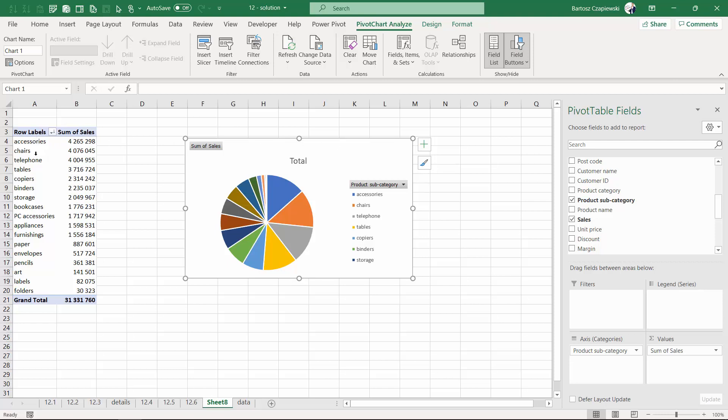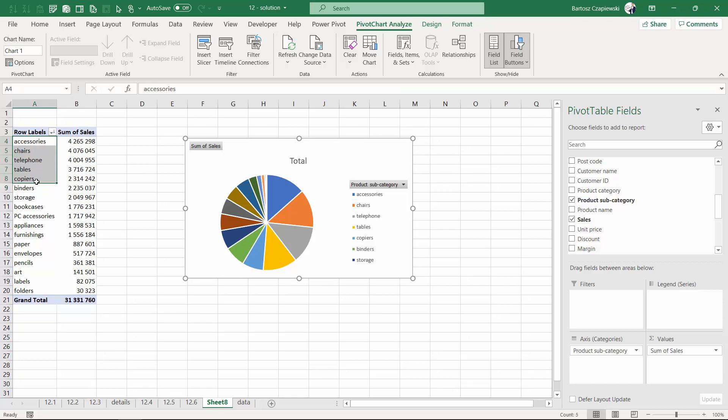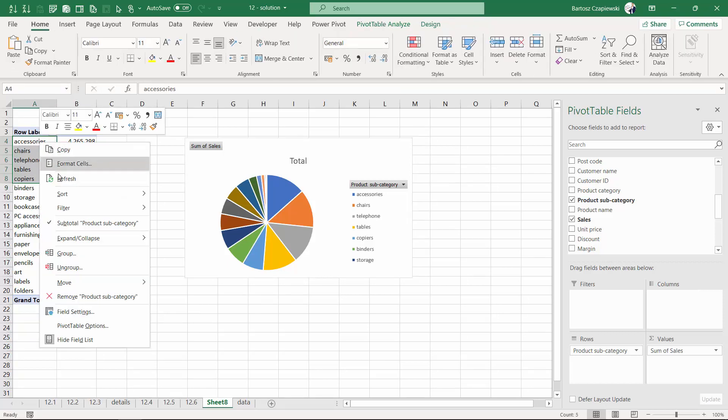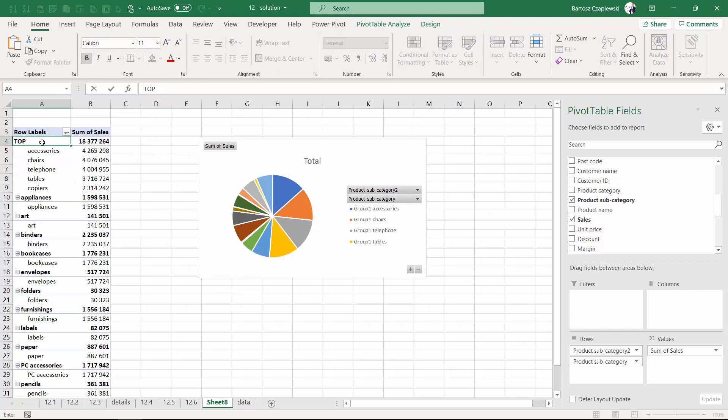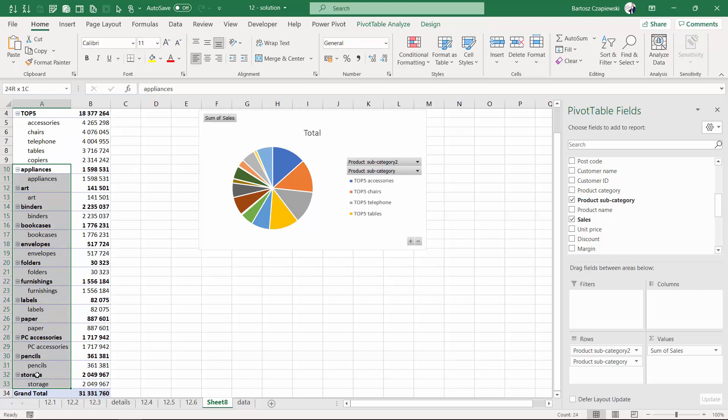For example, you can have a top five group and all the other elements that can be further grouped into a new group called 'Others.'